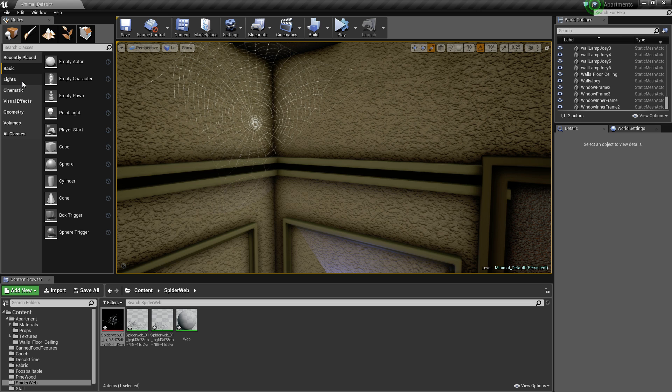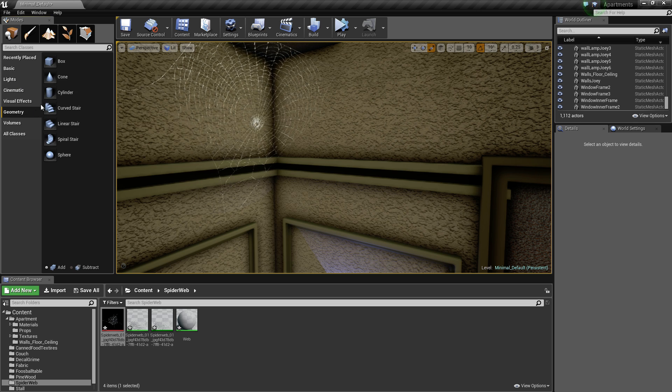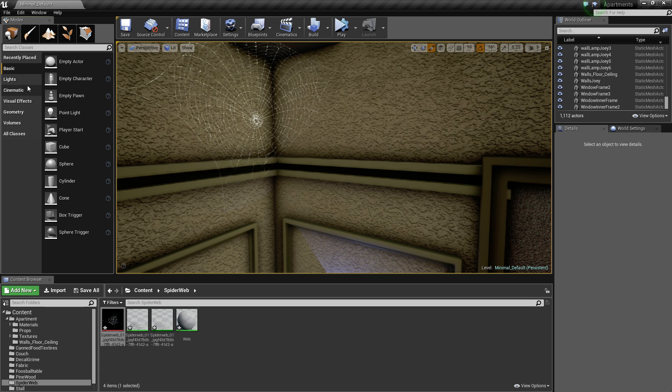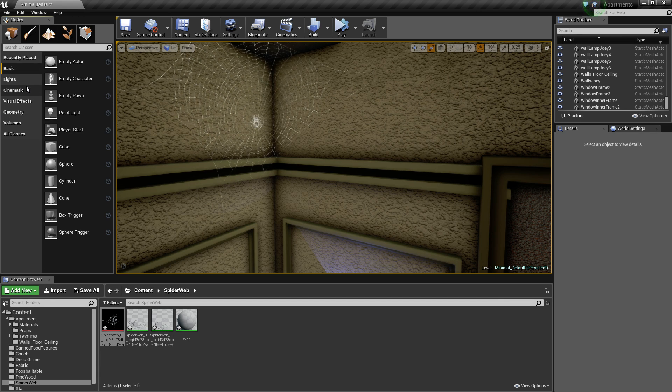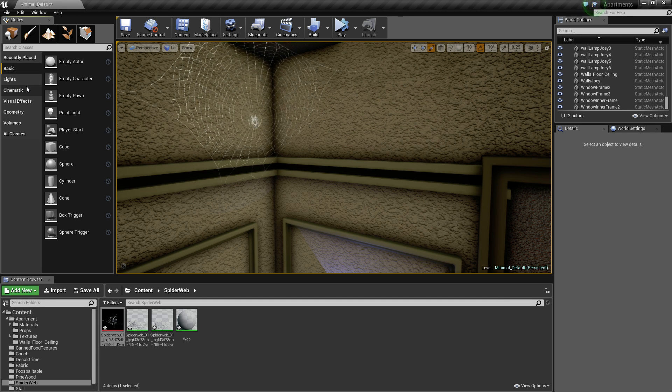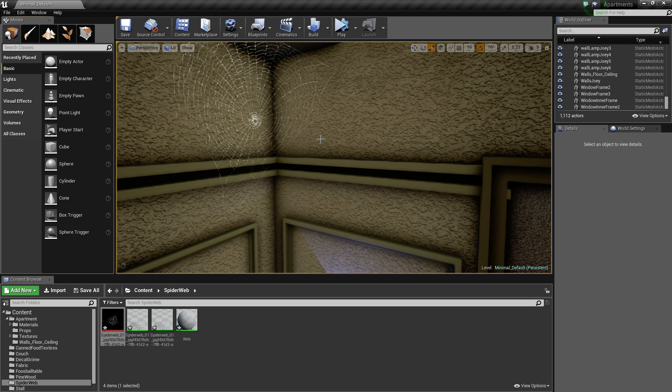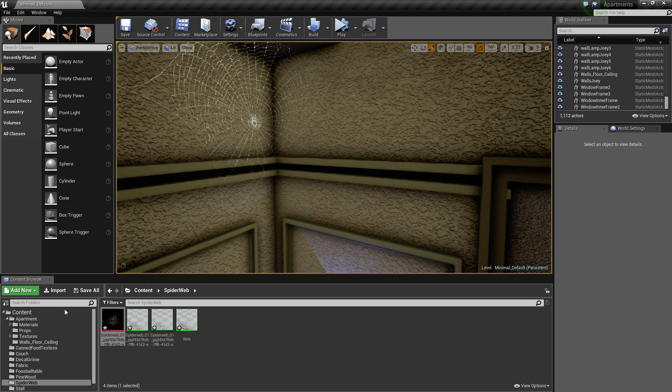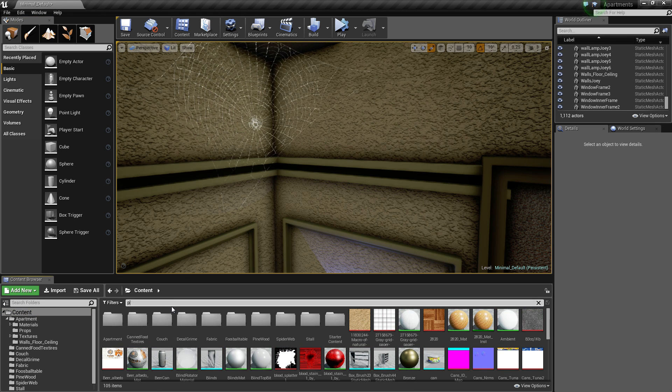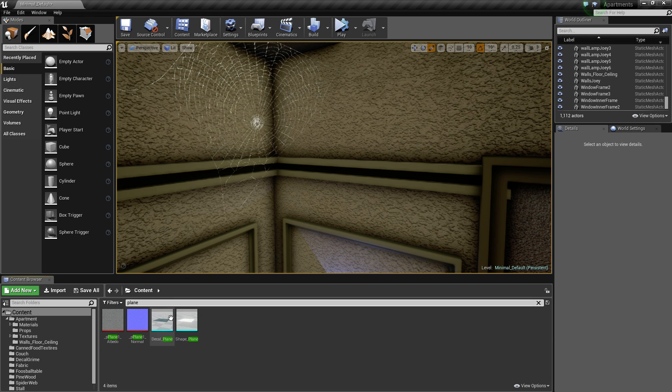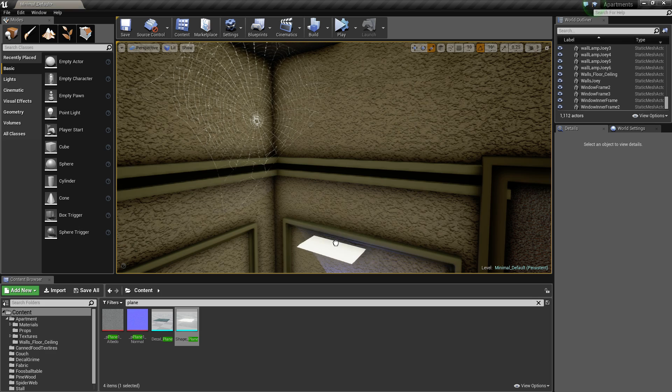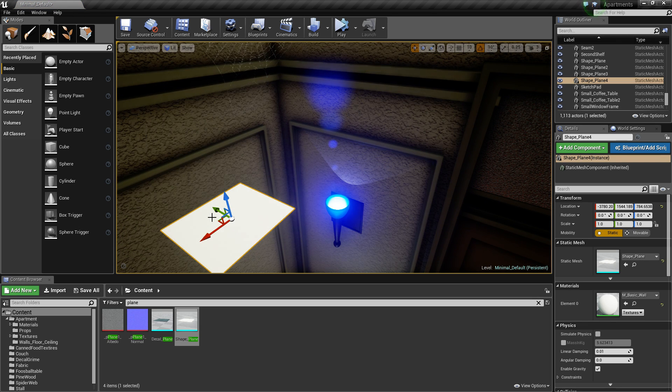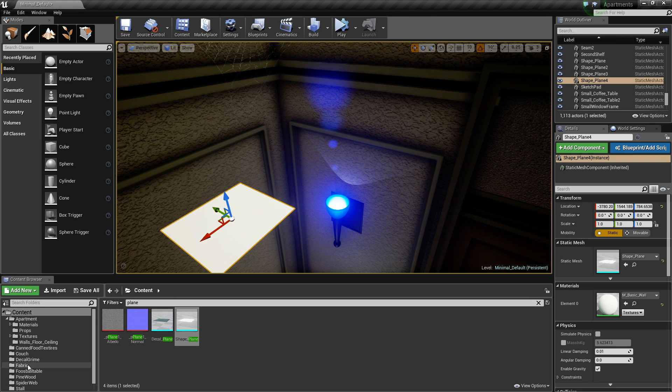So UE4 doesn't have a plane. So what you've got to do is go into Blender or Maya or 3ds Max or whatever you're using. Import a plane in, and then just throw the texture you made on the plane.